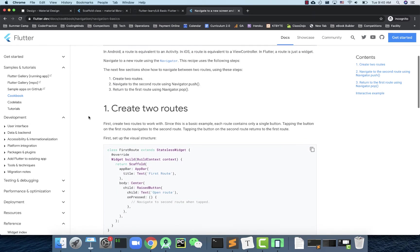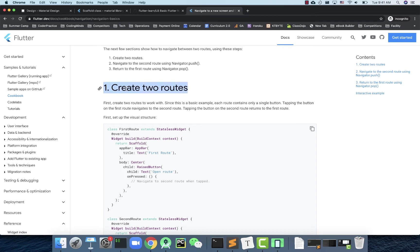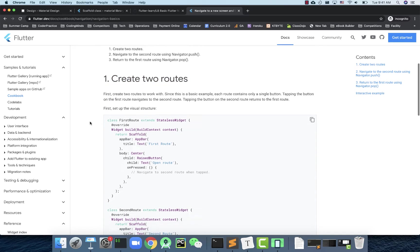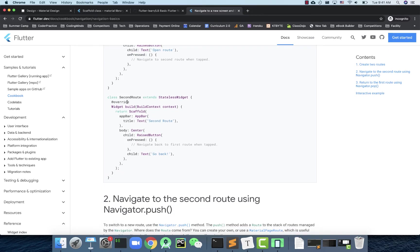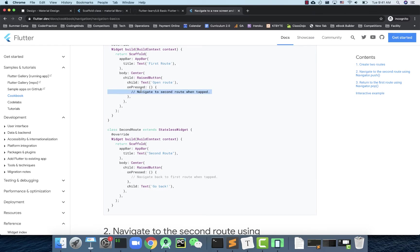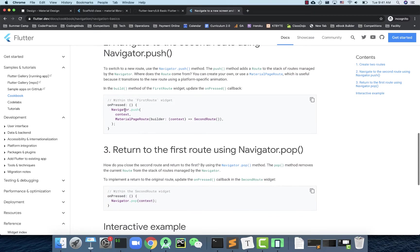This documentation shows you how to create two routes — they call them routes, but basically it's two pages, two screens. The first route extends a class with a scaffold and an on-press button, and then you have a second one. The idea is to navigate from the first to the second and back. To make that happen, you need something called navigator.push, passing a context and a MaterialPageRoute with a builder and the second route.